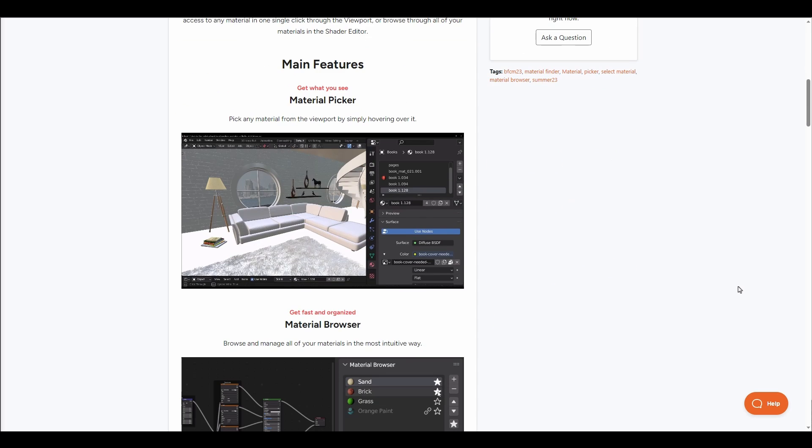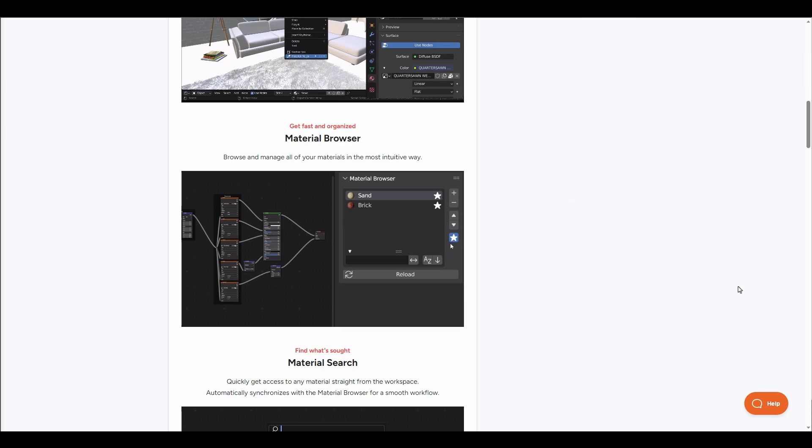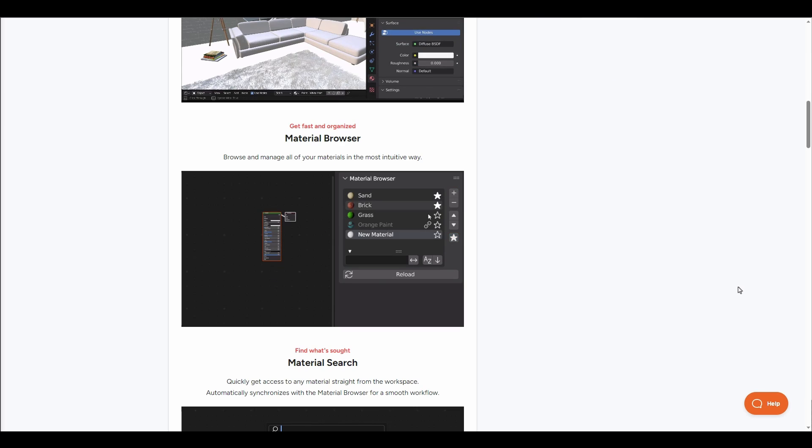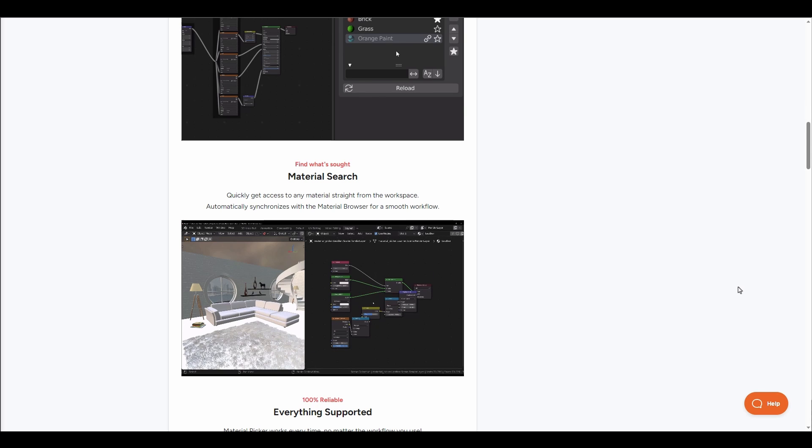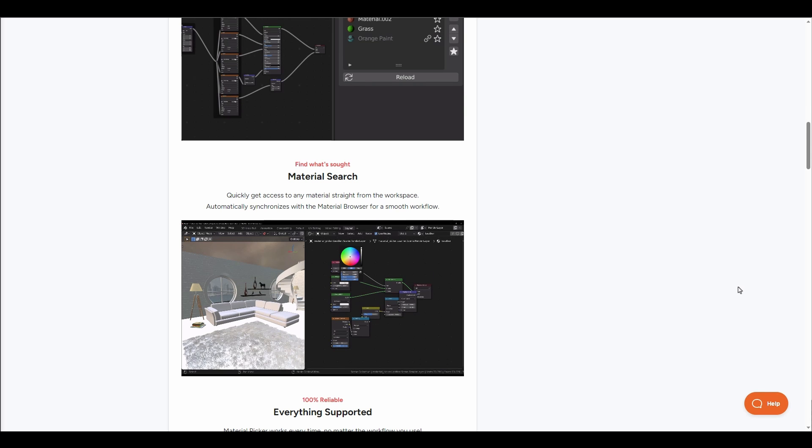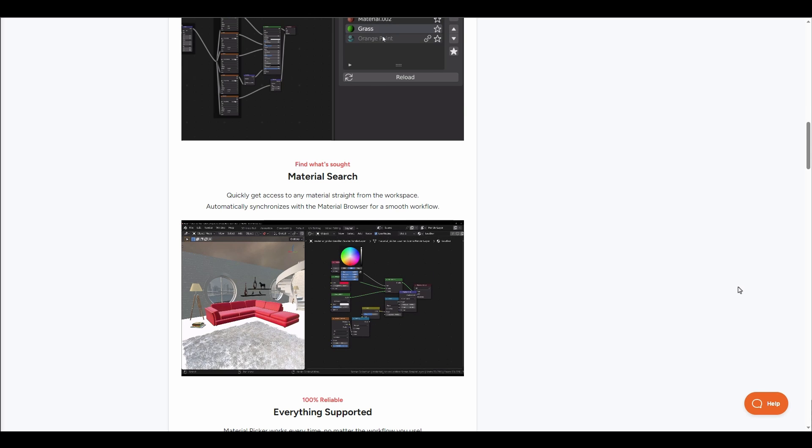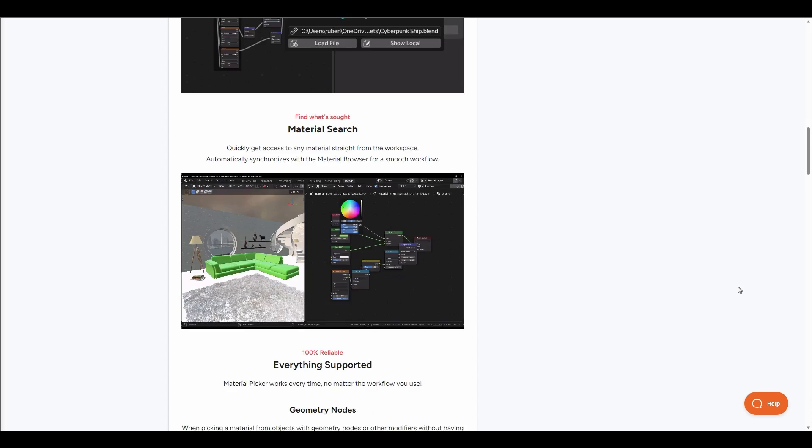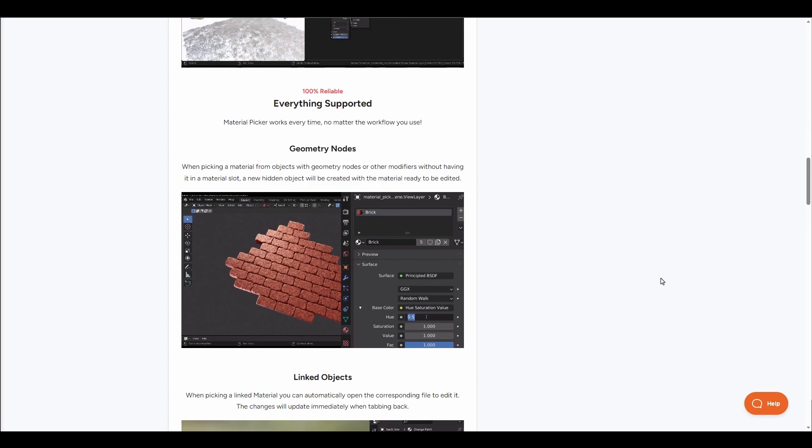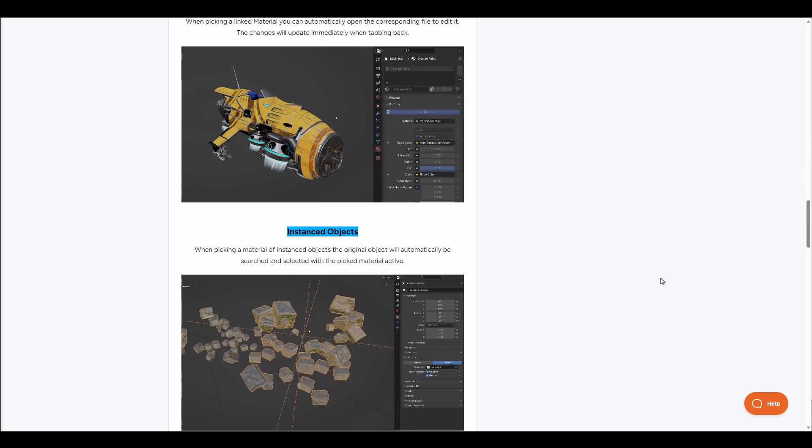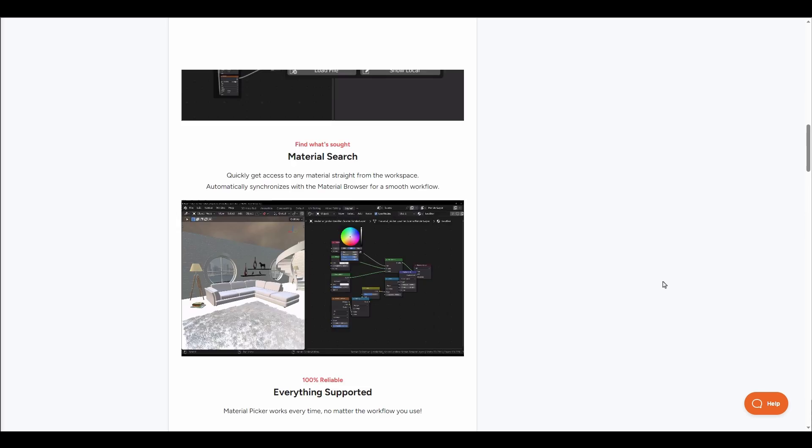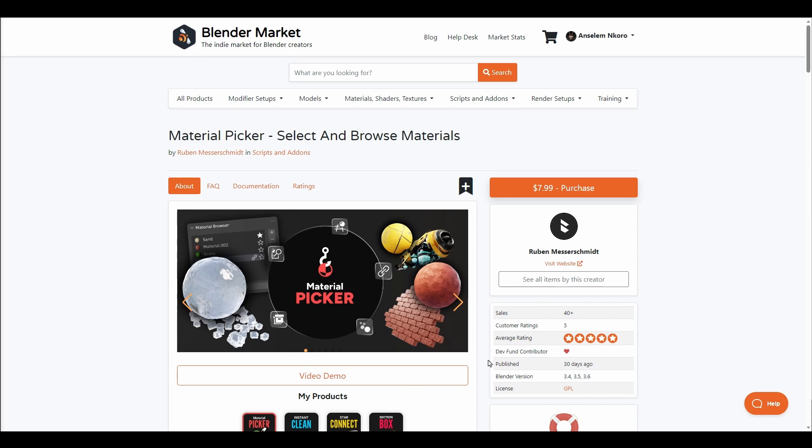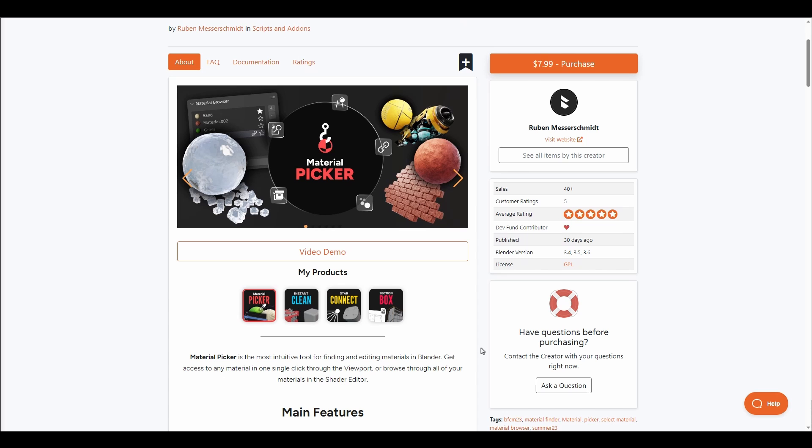You can proceed to browse through all of your materials in your shader editor and work with some cool features. This includes the material picker, material browser, material sets for quick and easy access to materials within your workspace, and a whole lot of others like geometry nodes, linked object, and instance object.